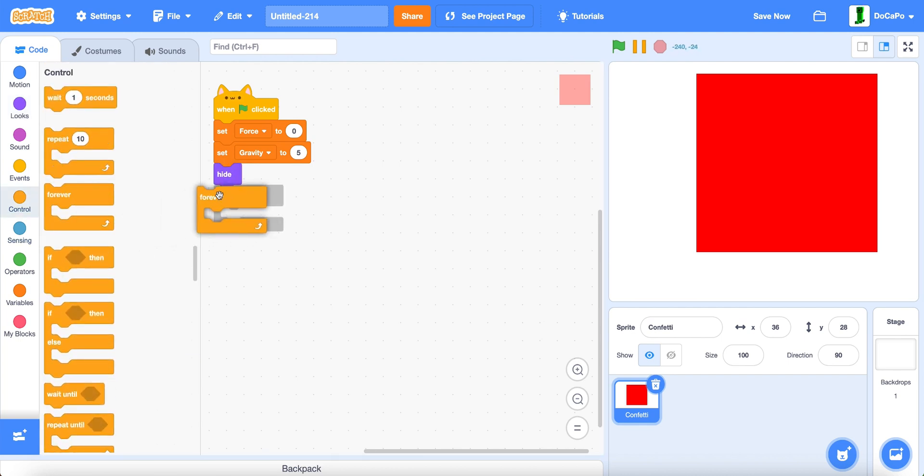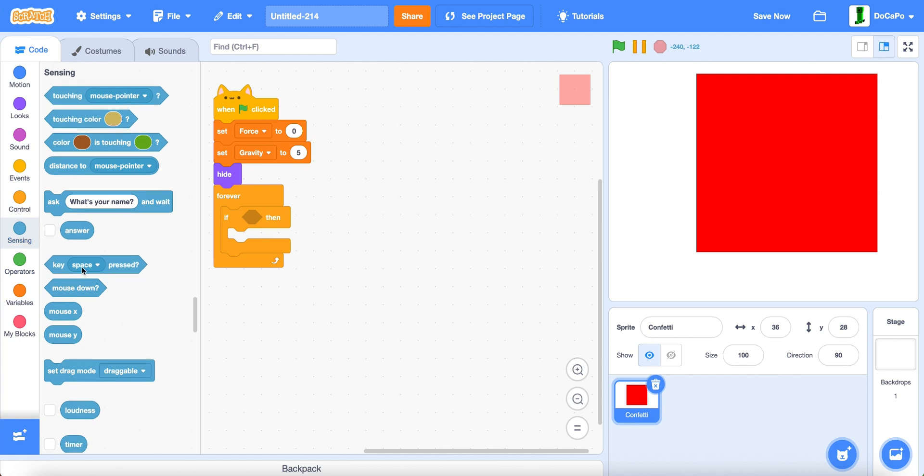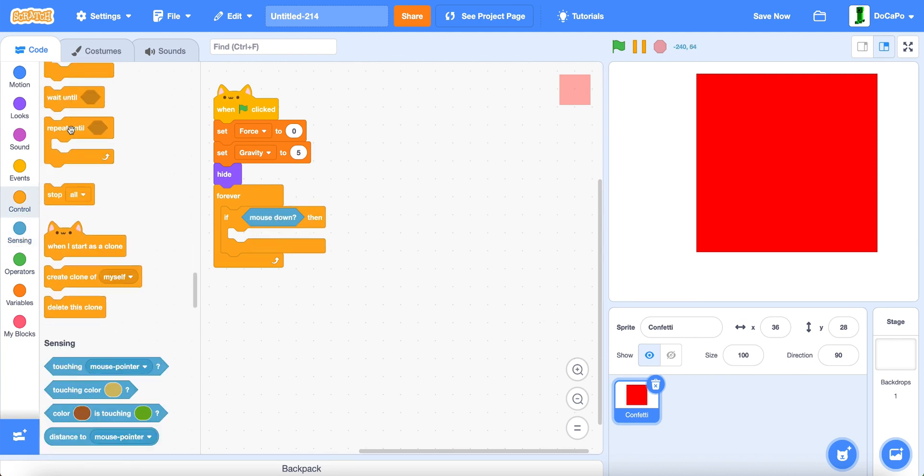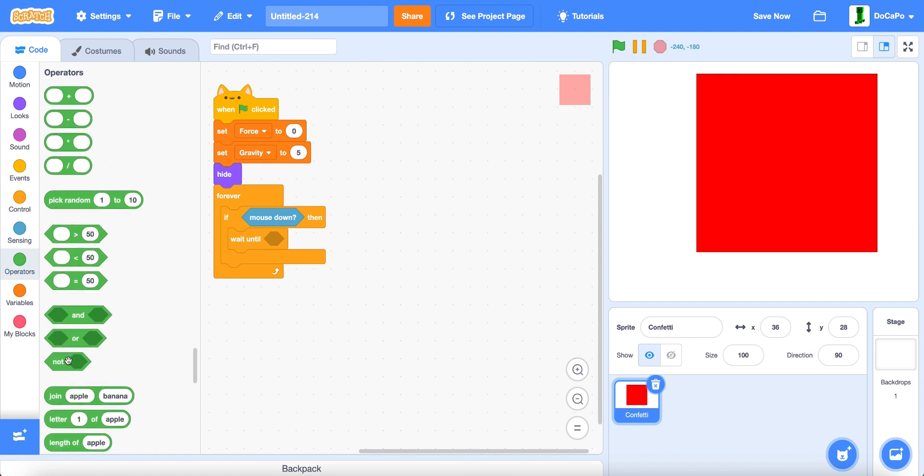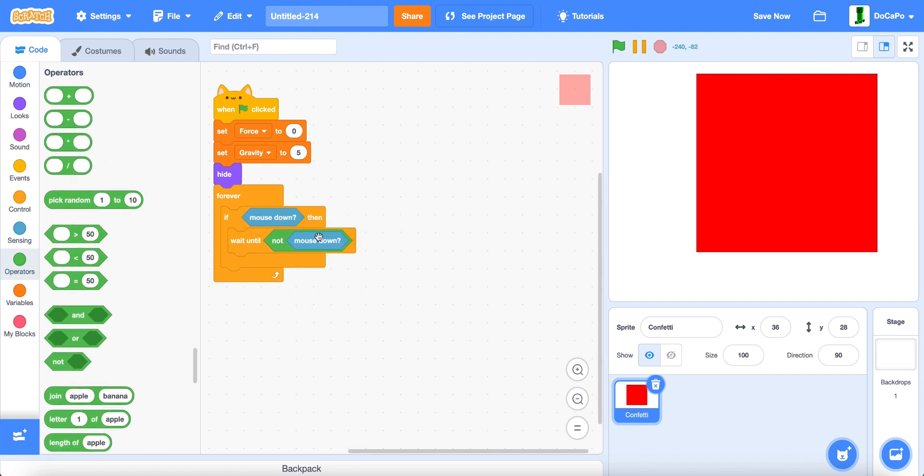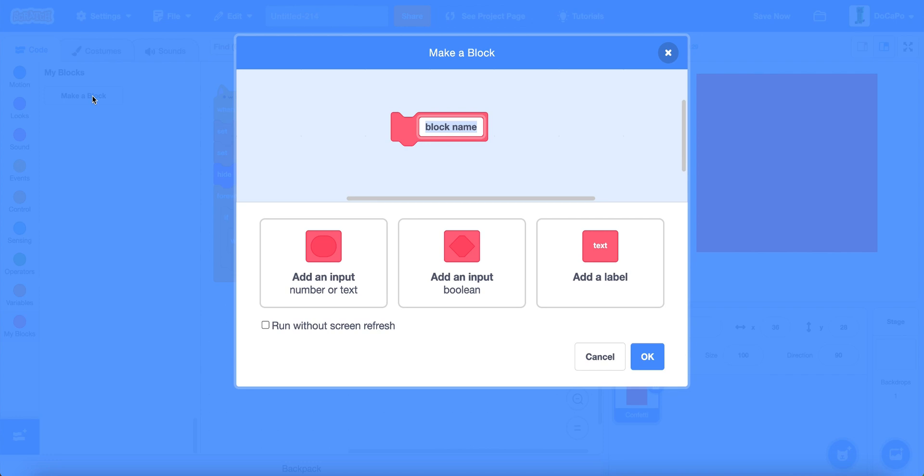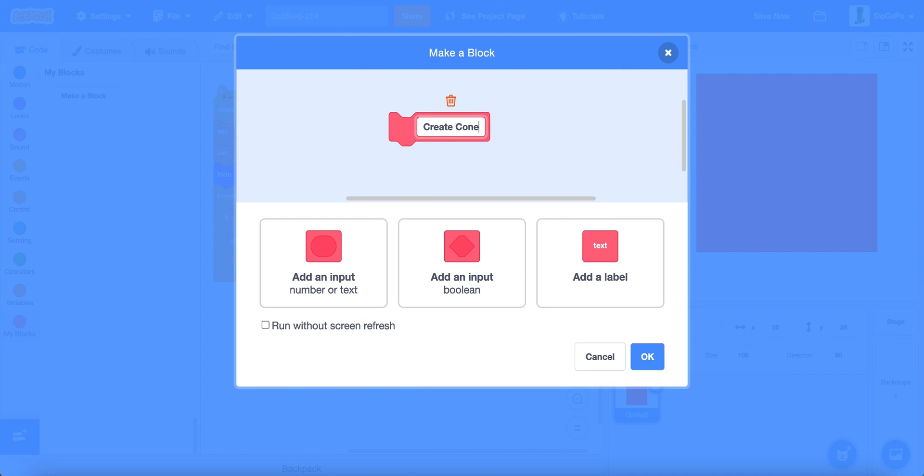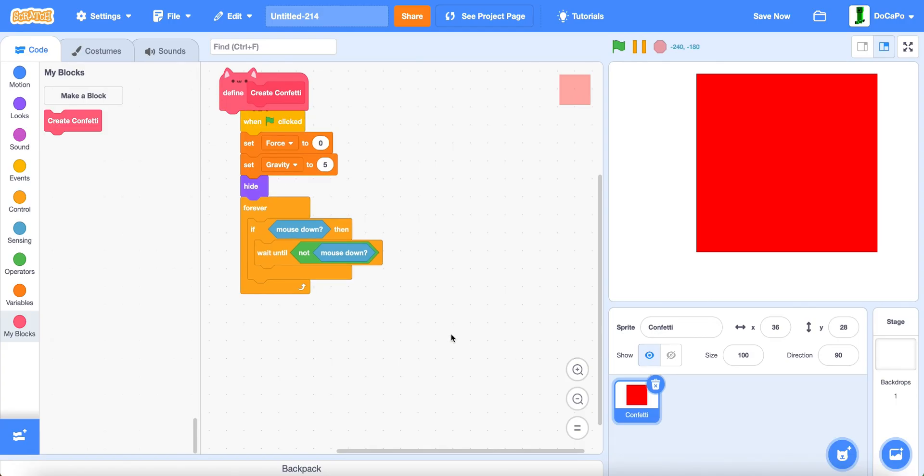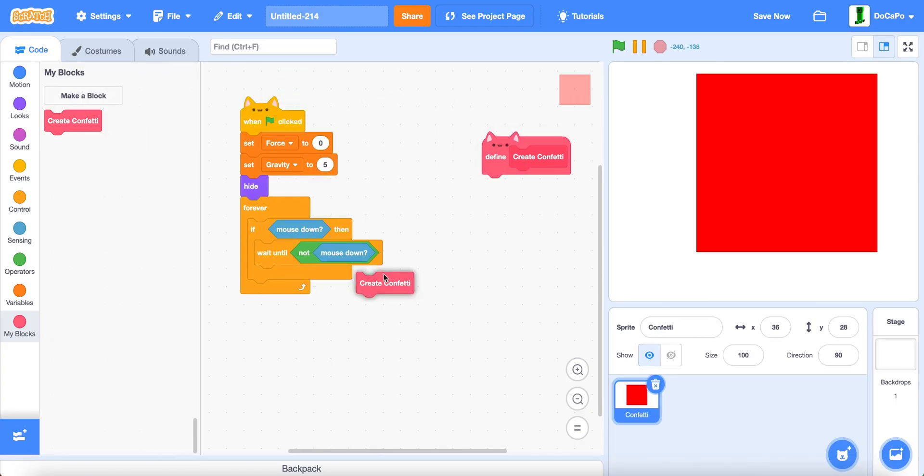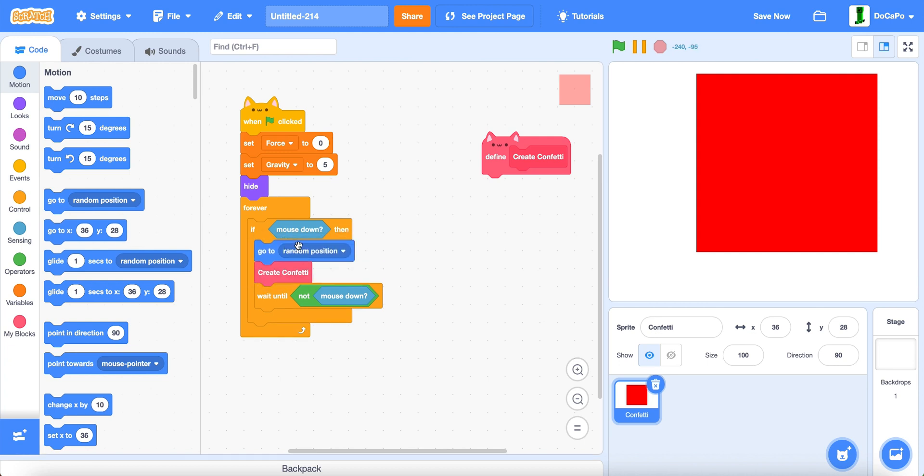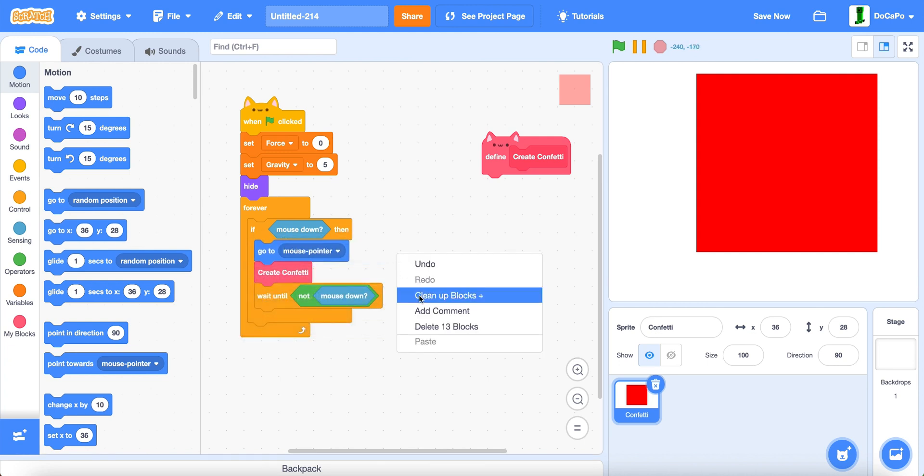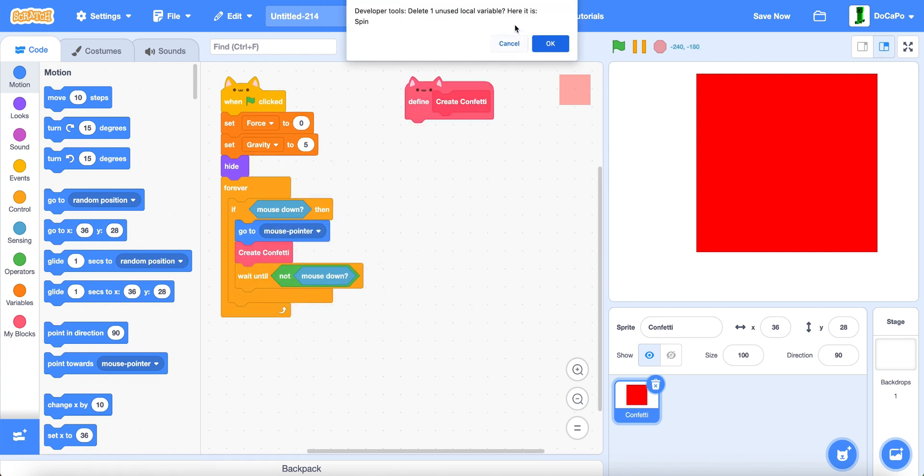Now, forever if mouse down. Wait until not mouse down. Then we create a new block named create confetti, run without screen refresh. And also before that we go to mouse pointer.